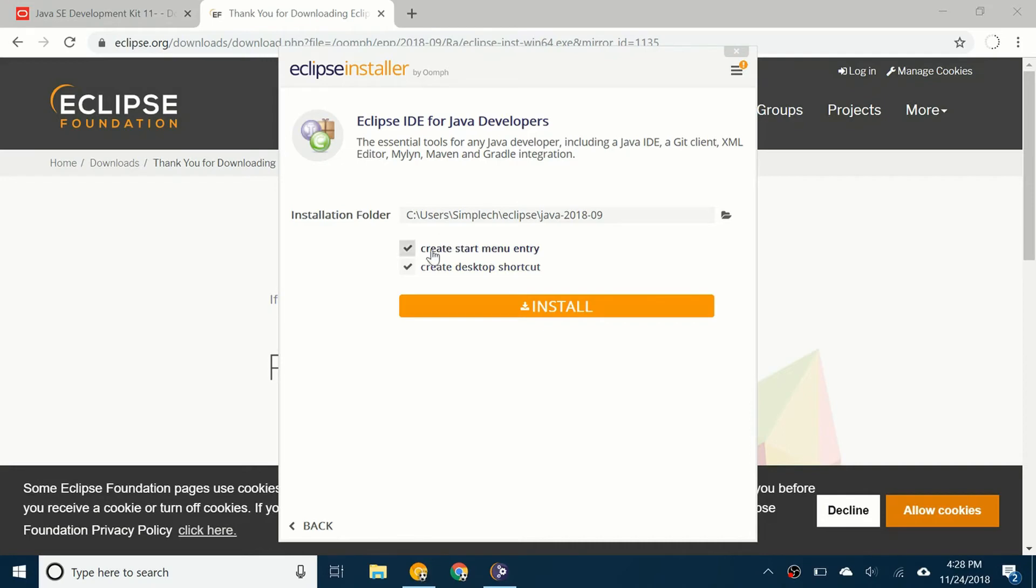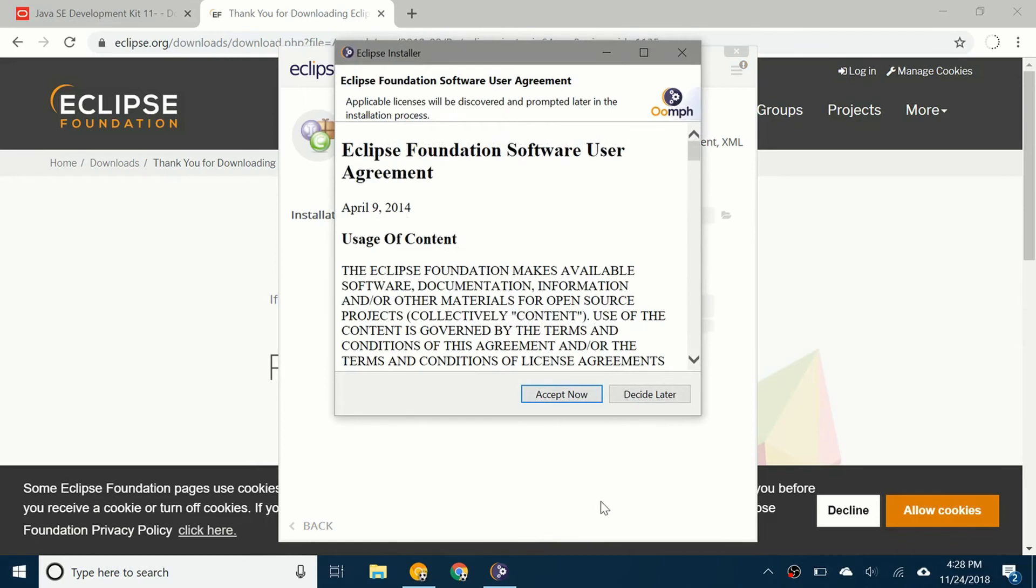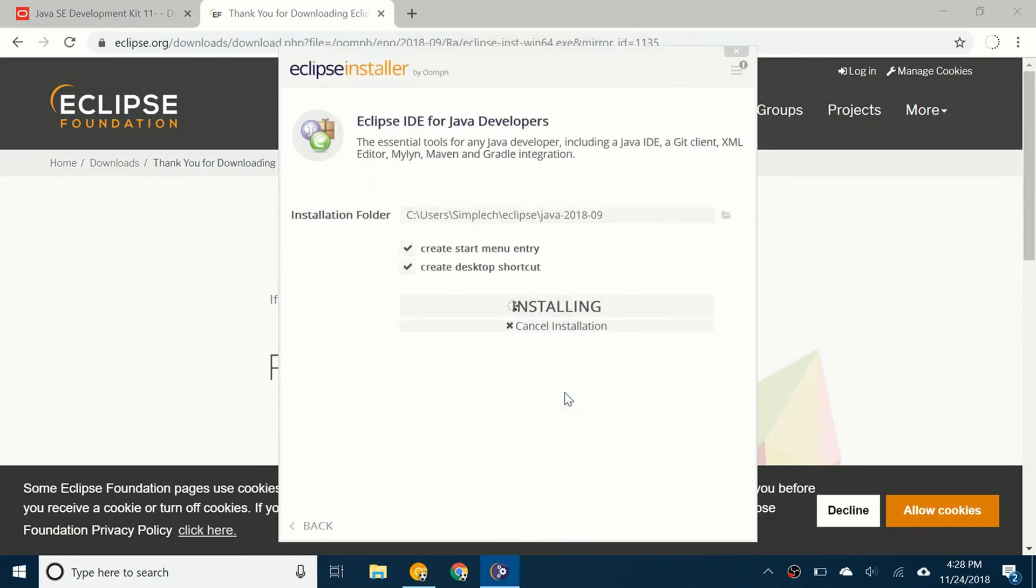It's going to install it into this particular folder. I'm going to click on install. I'm going to click accept now.